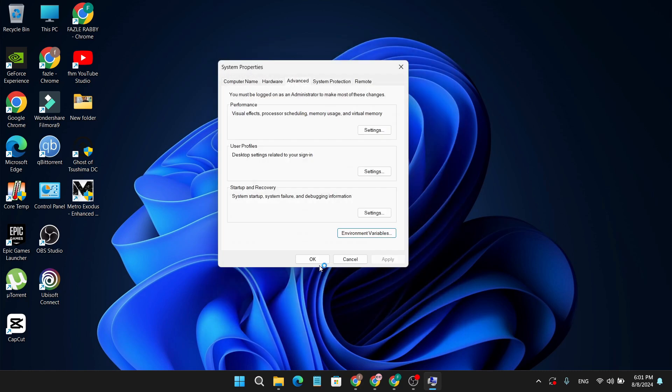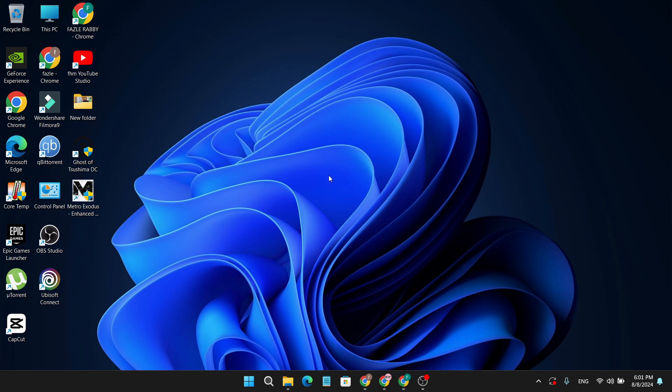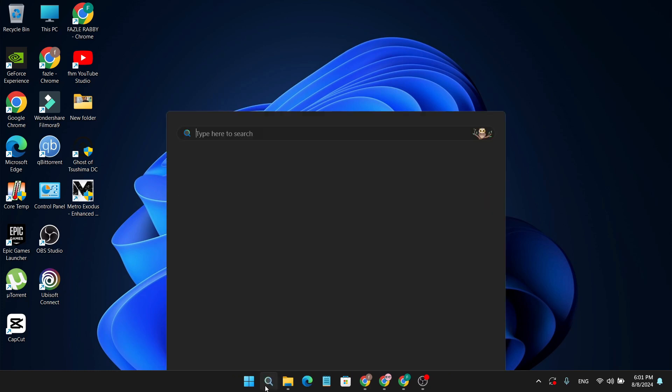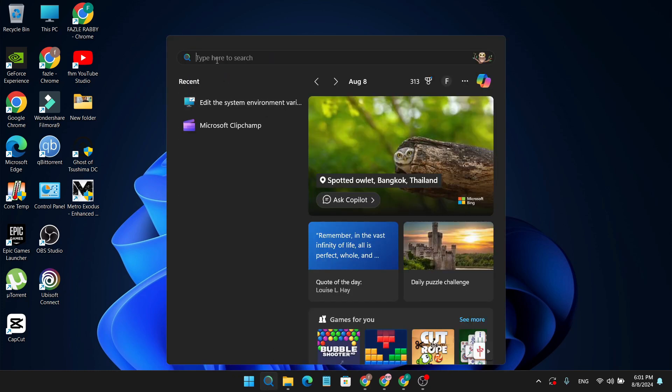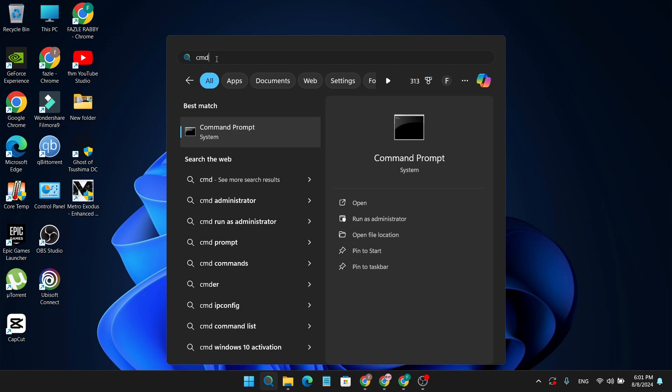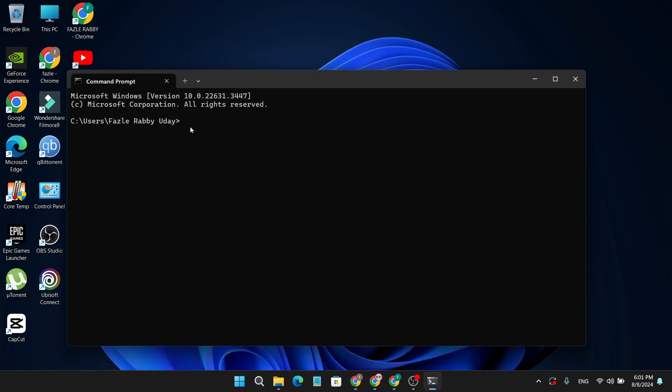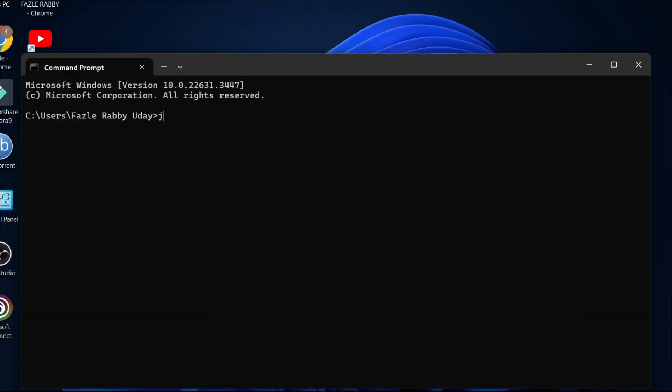Go to the search bar and search for CMD. Open the CMD. To find if your Java is properly installed, type java space hyphen hyphen version, then press Enter.